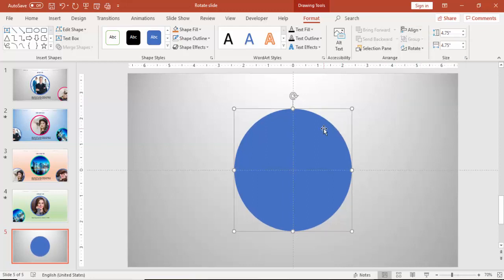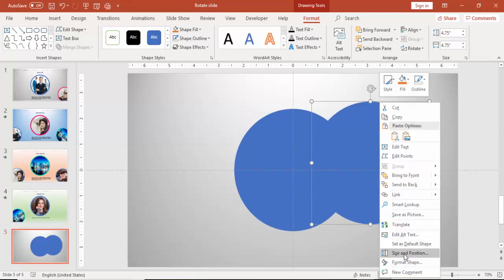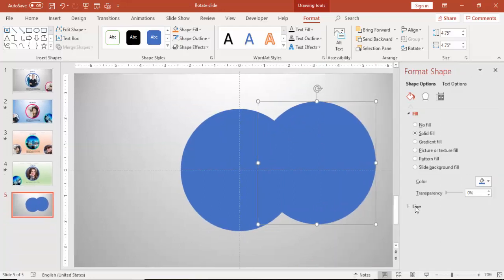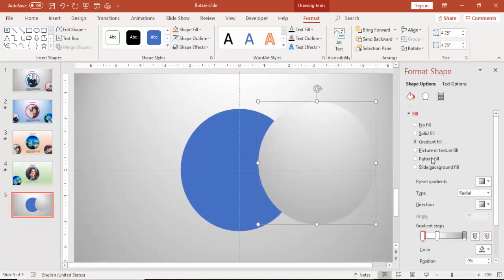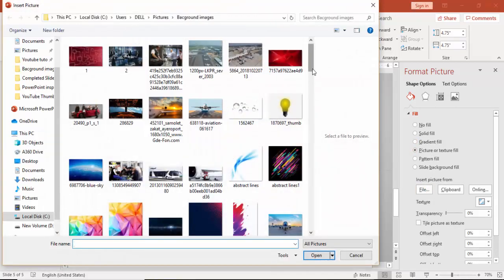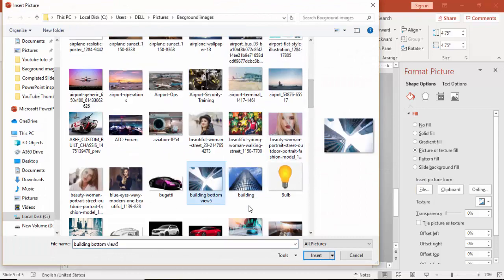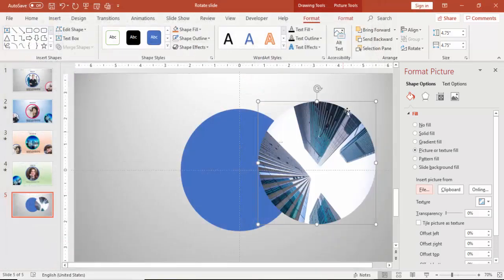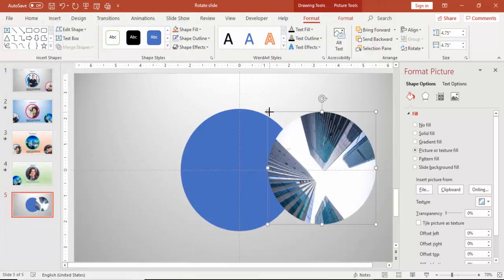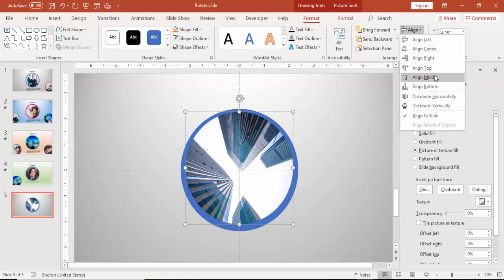Press Ctrl+D to duplicate. Right mouse click, go to Format Shape — I'm going to add a picture for this. Select Picture or Text Fill and select any image you have. Reduce the size of the picture, and again make it center align and middle align.